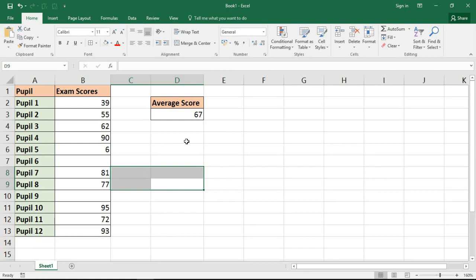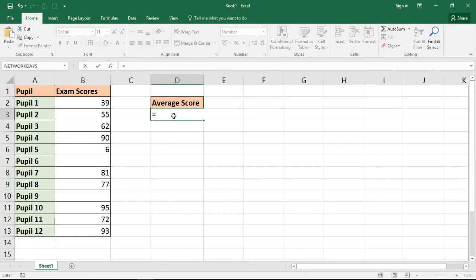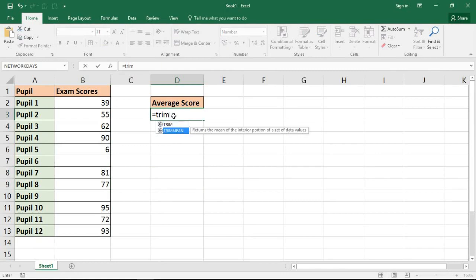So an alternative is that I could use a function called TRIMMEAN and this will also provide the mean average just like the normal average function, but will give me the opportunity to exclude outliers in that range.